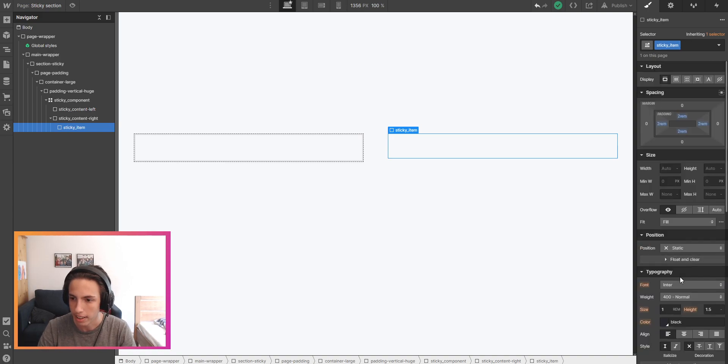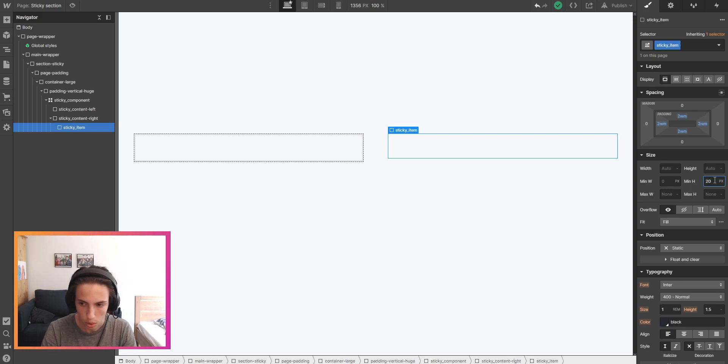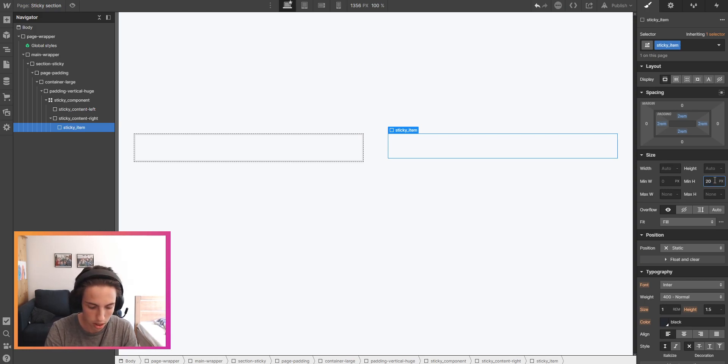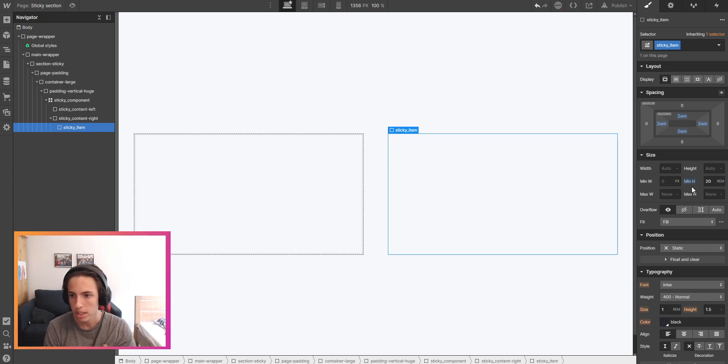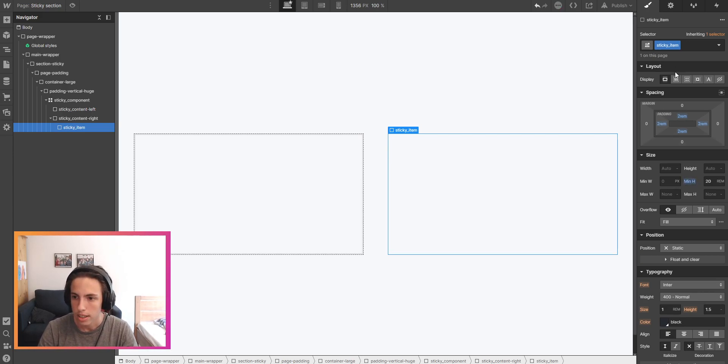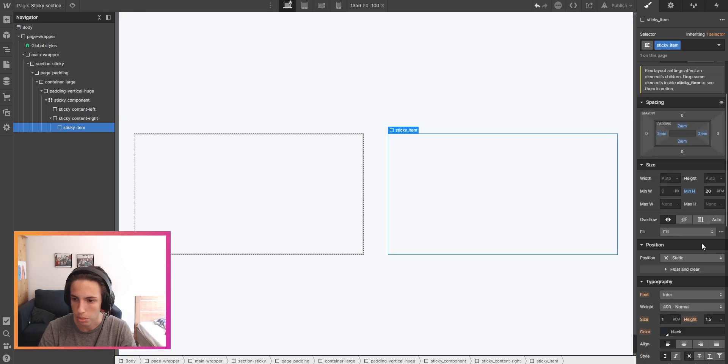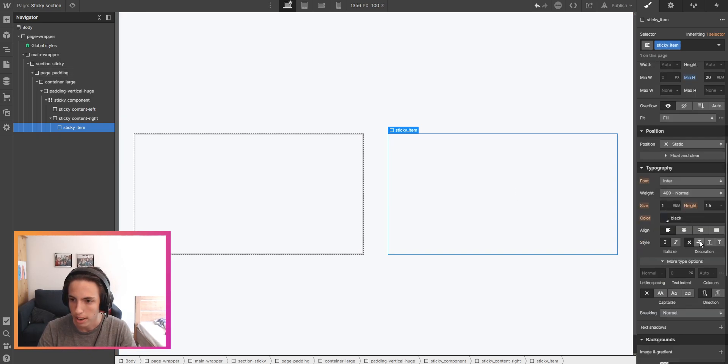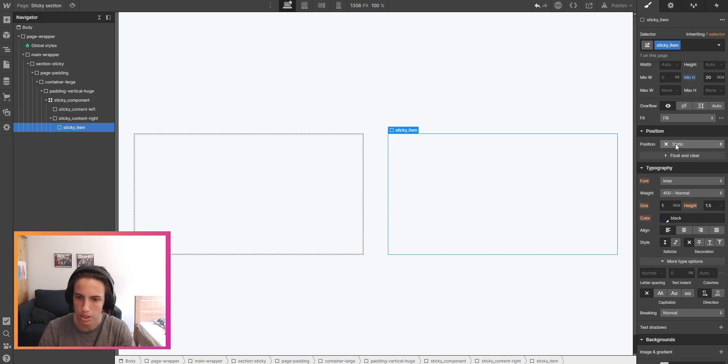Then I'll set a minimum height of 20 rems. Apply flexbox centered for the content to be centered inside. And that's basically it here except we still need to set its position to sticky.